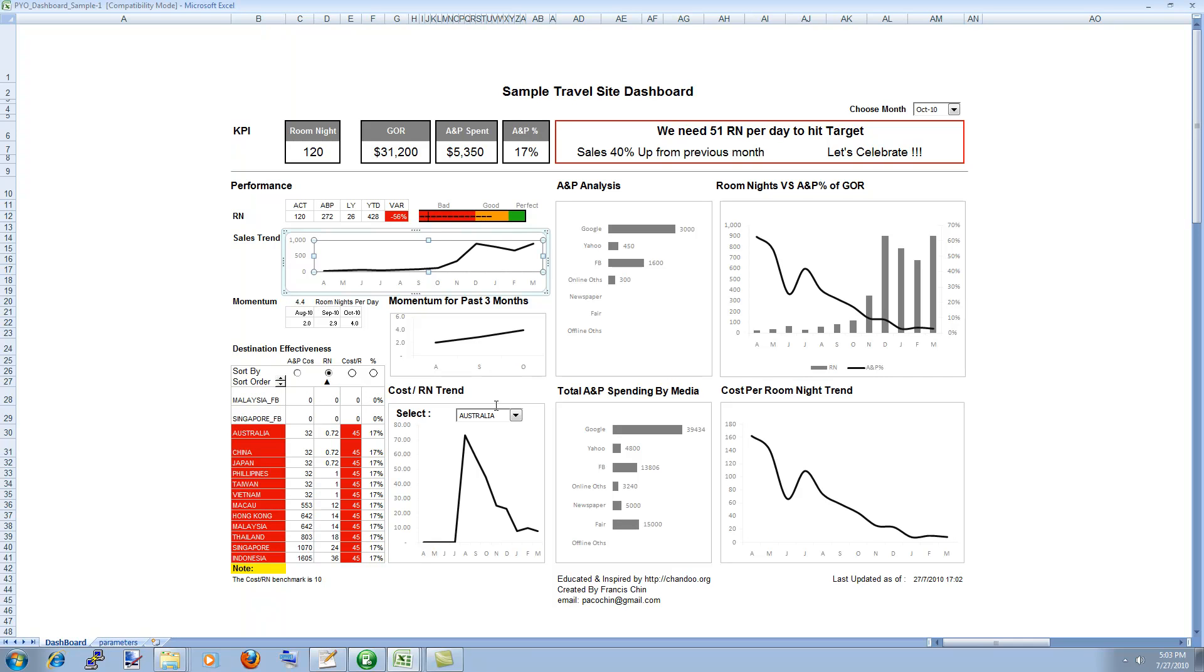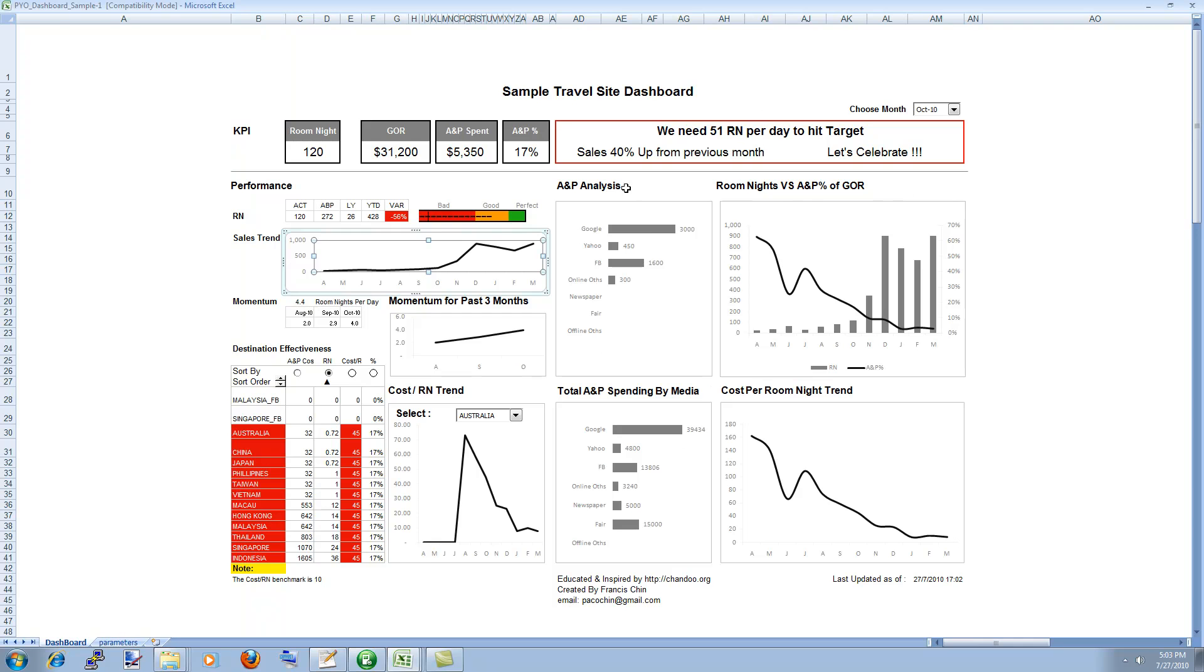So this is a very well designed dashboard in my mind because obviously I don't know his industry or I don't know what he does. But the way this dashboard is constructed and the way this dashboard communicates various critical things be it KPIs or be it the performance or be it the trend of sales and momentum or room nights and analysis of how much A&P was spent across various media.